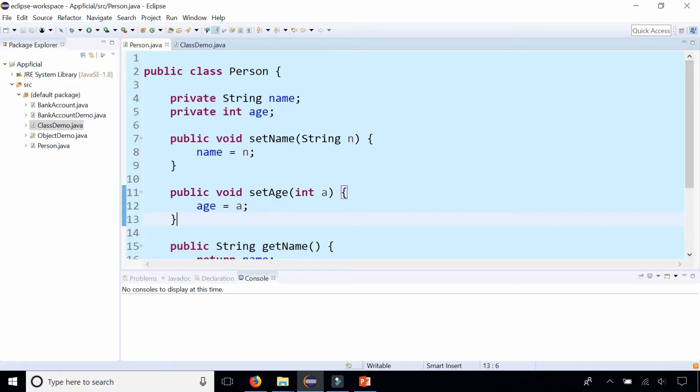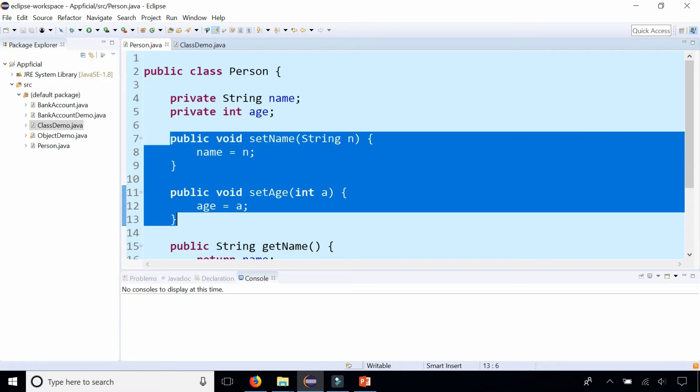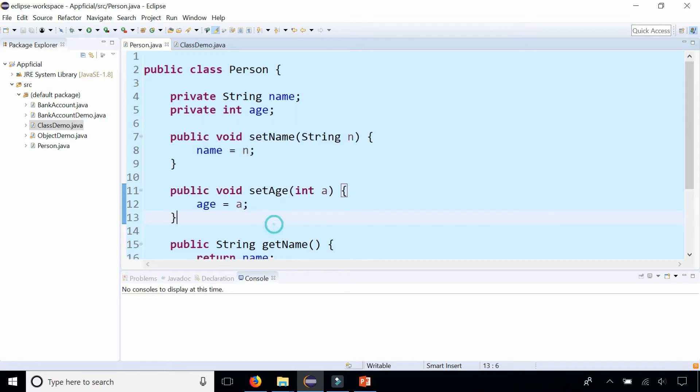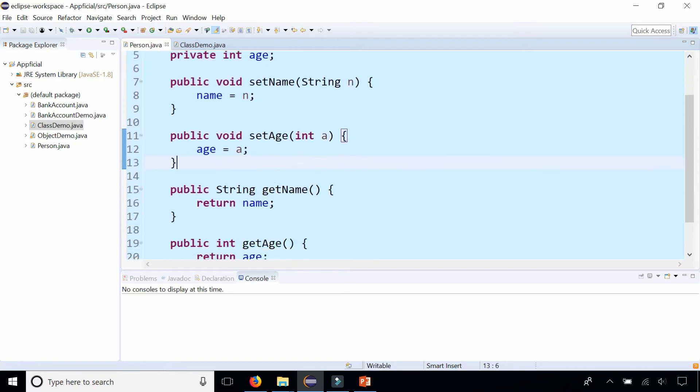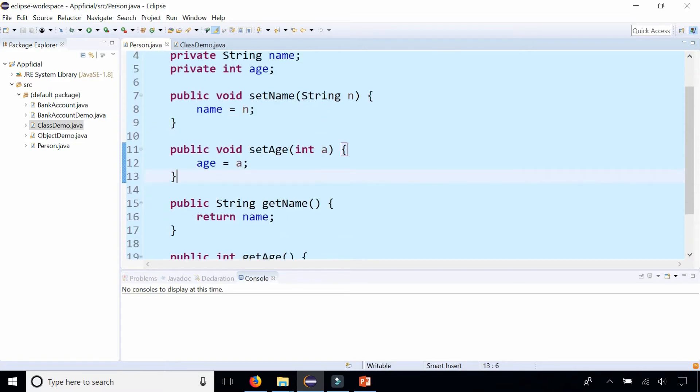In class person we have two instance fields name and age and I have setter methods for set name and set age and I also have getter methods for get name and get age.